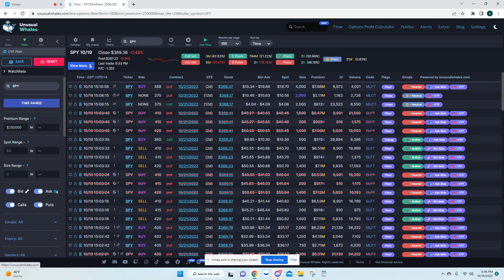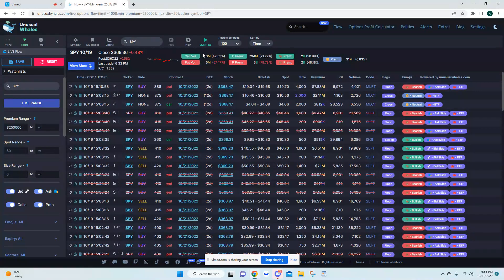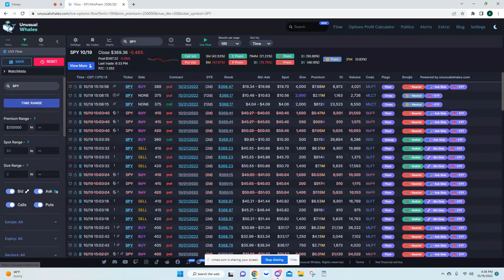Welcome back everyone. In today's video I'm going to break down what the flow actually means. This video will be more for beginner traders and beginners to Unusual Whales, so let me start at the beginning.